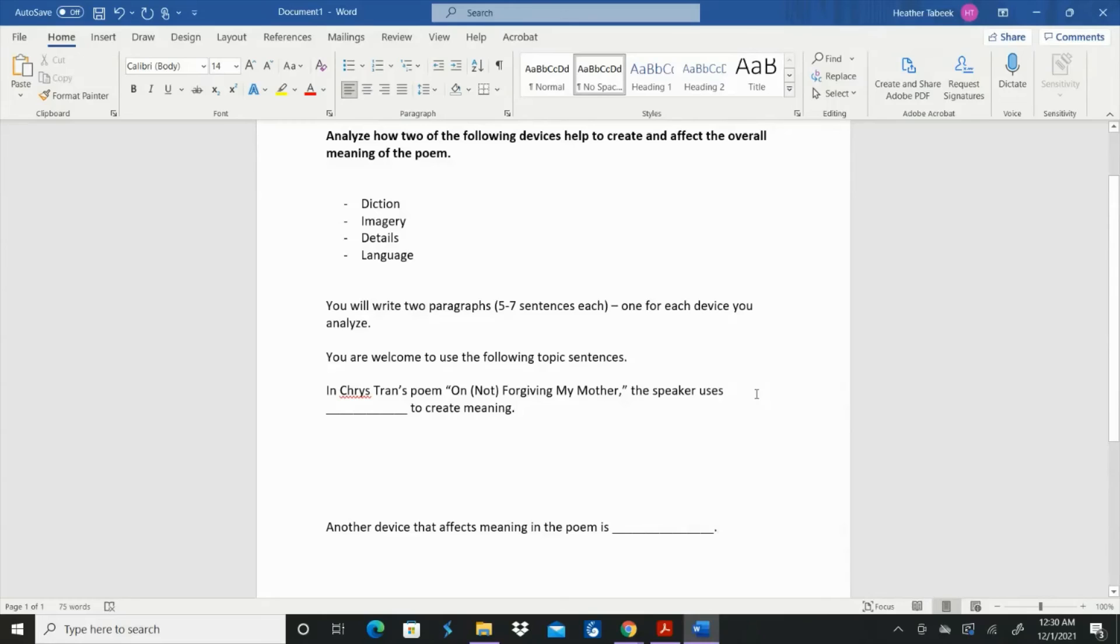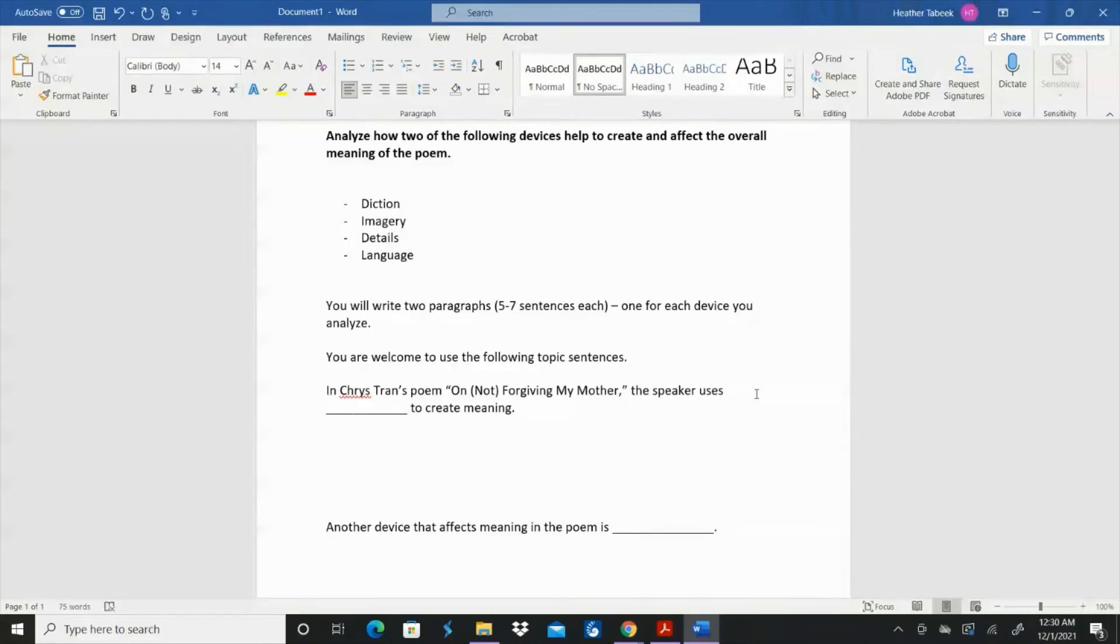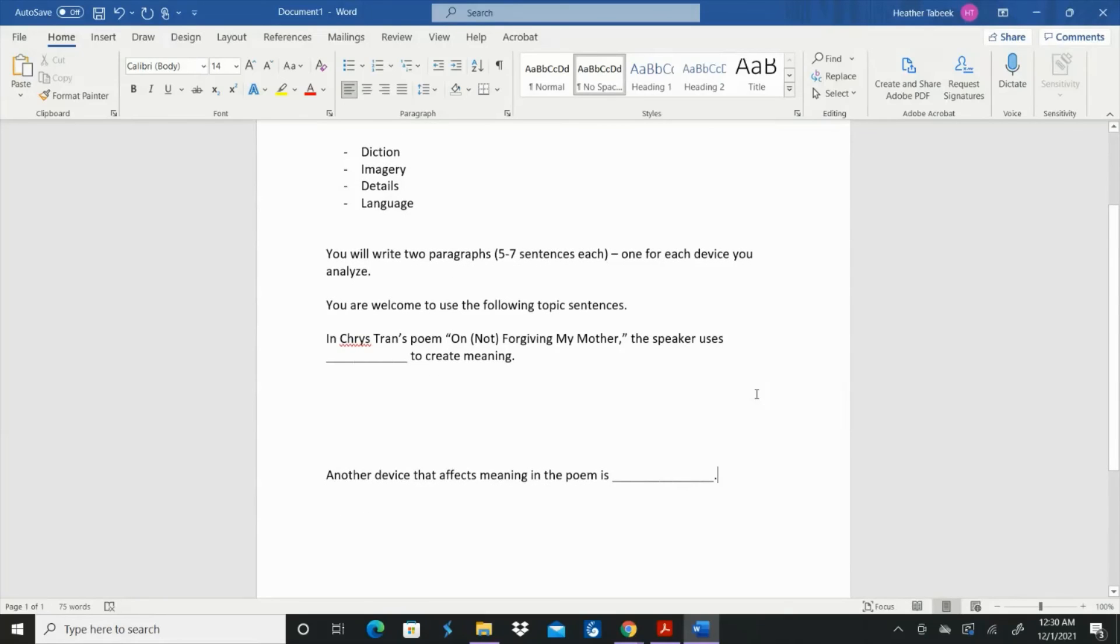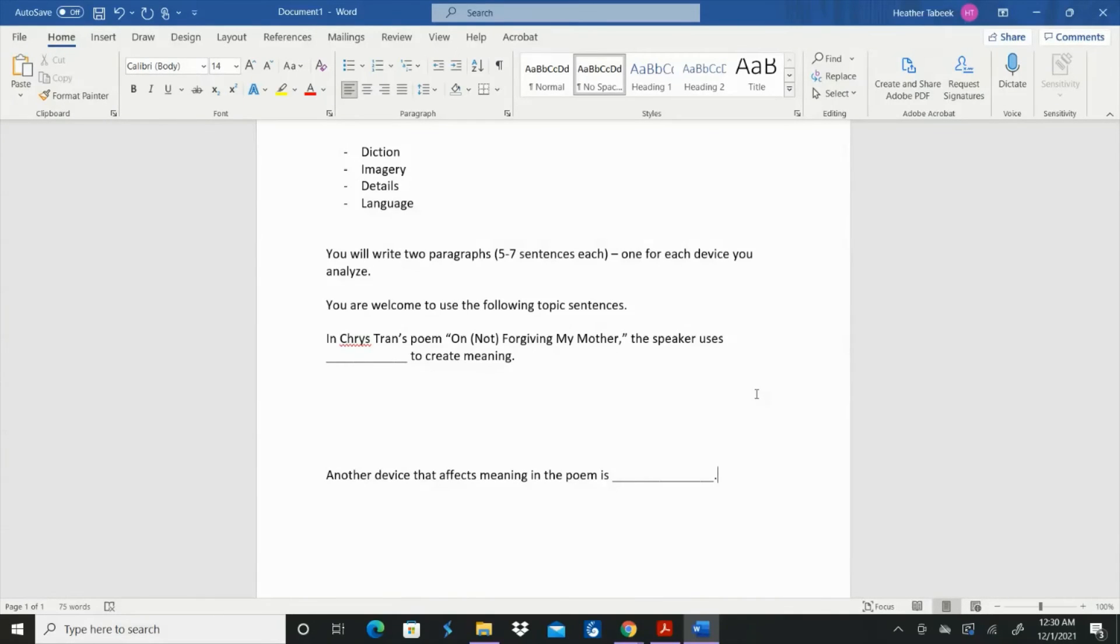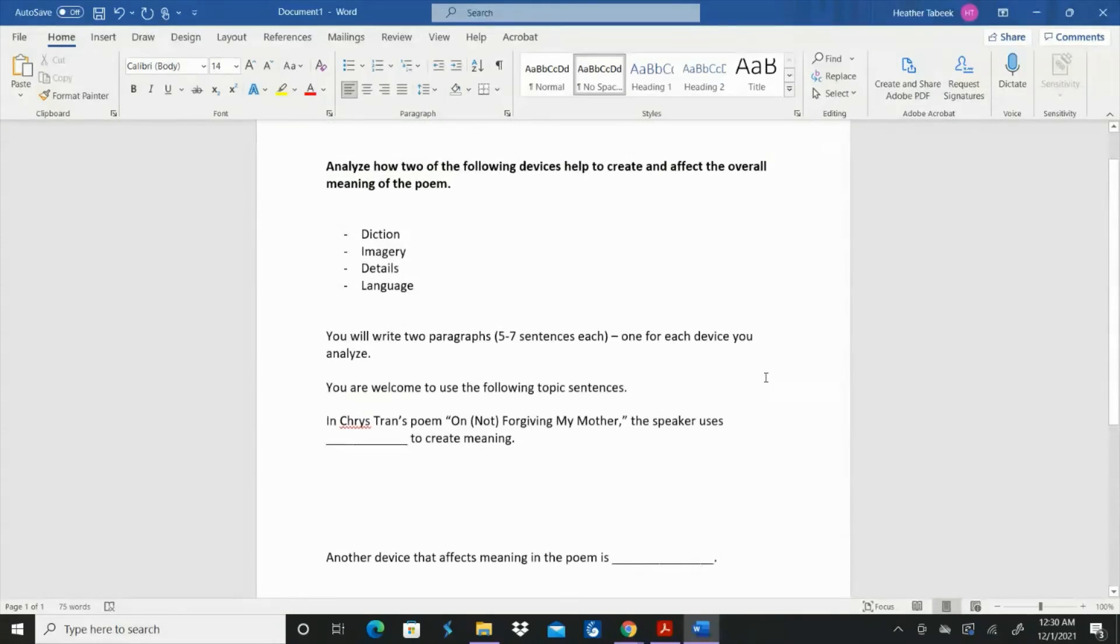And that is all you do. You do not need an introduction or a conclusion or anything in between. Just those two paragraphs. Make sure they say everything they need to say. Don't just count five sentences and call it done. If you haven't been able to explain everything, that's not the point of the writing is to get five sentences. The point of the writing is to explain what you mean and explain also what the speaker means in the poem.